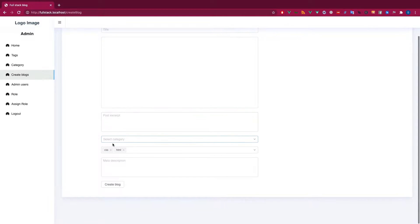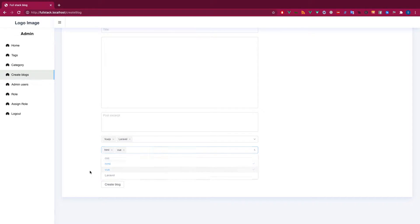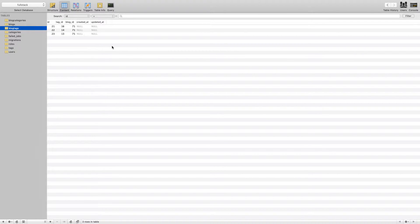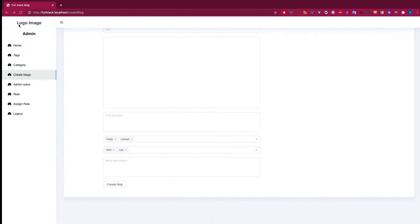As you can see, I have tags and categories — both are multi-selectable, and I'm storing them in a pivot table. A pivot table holds multiple IDs from different tables. Here, blog_tags is a pivot table that holds tag_id from the tags table and blog_id from the blogs table. Similarly, blog_categories is also a pivot table.